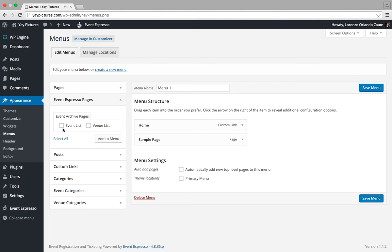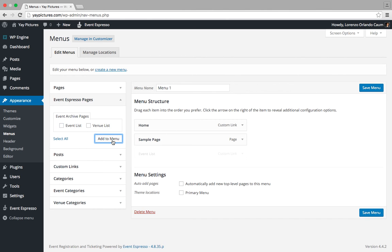Let's go ahead and place a check mark next to event list and then we're going to click on the button here that says add to menu. You can see that it added the extra option here.